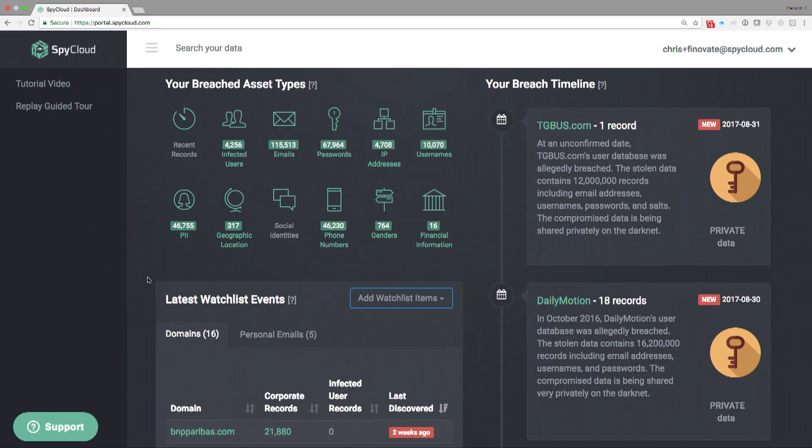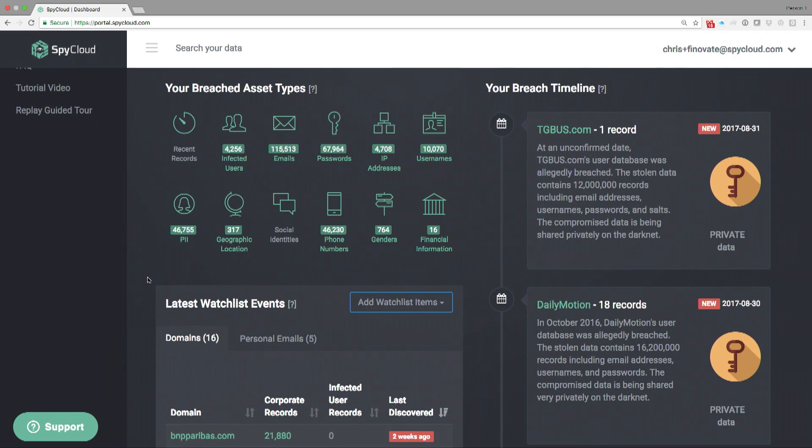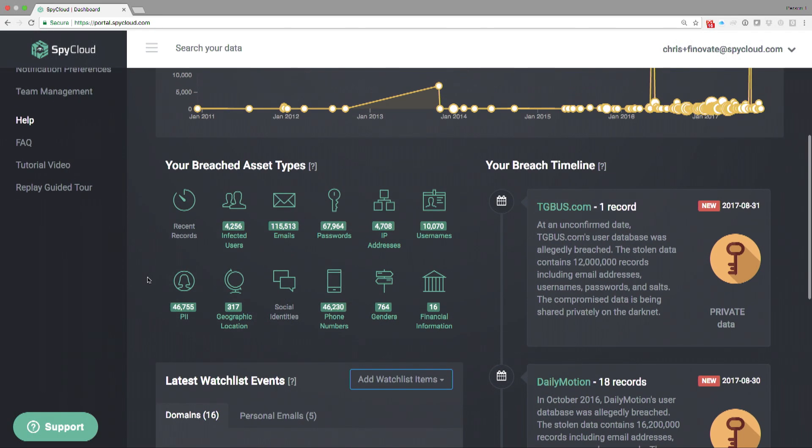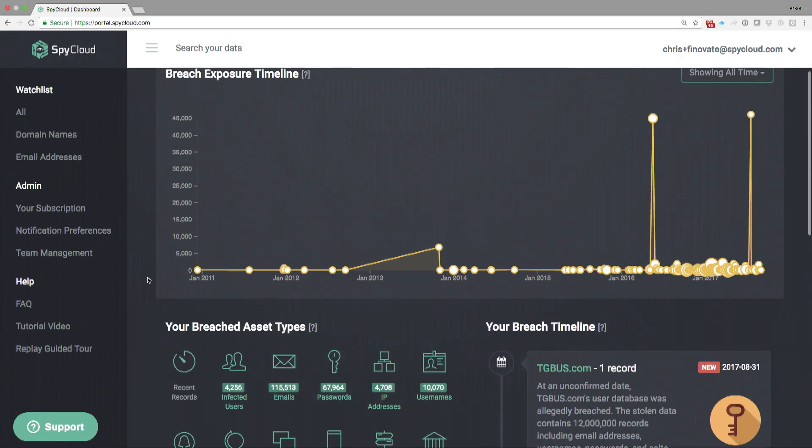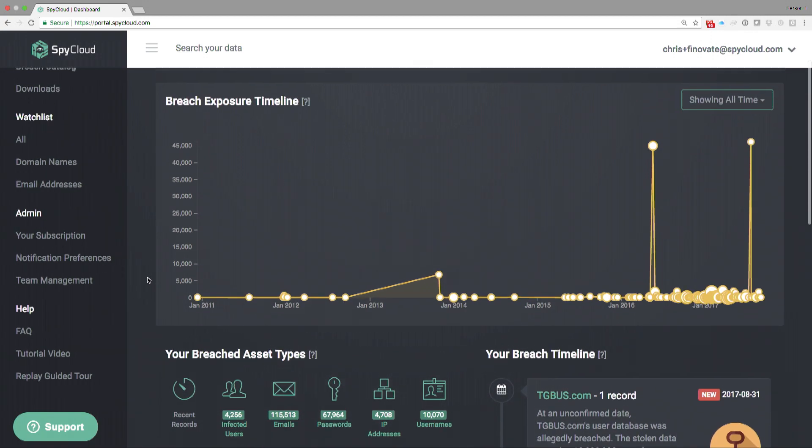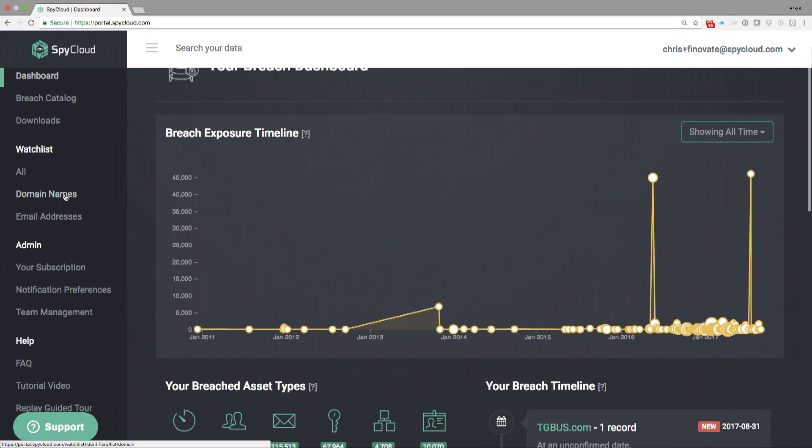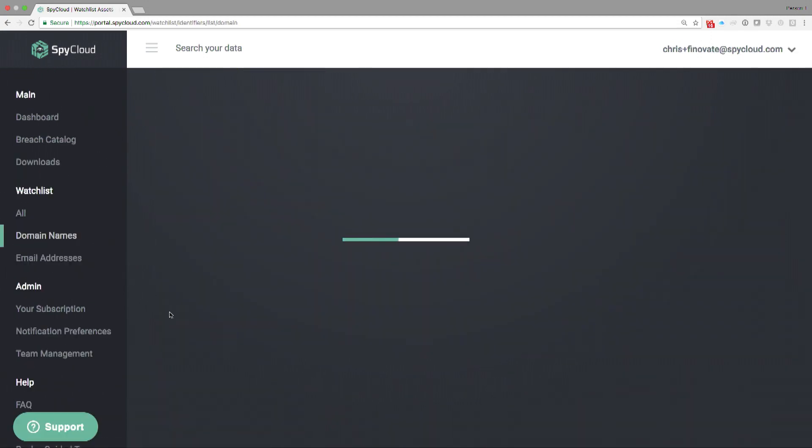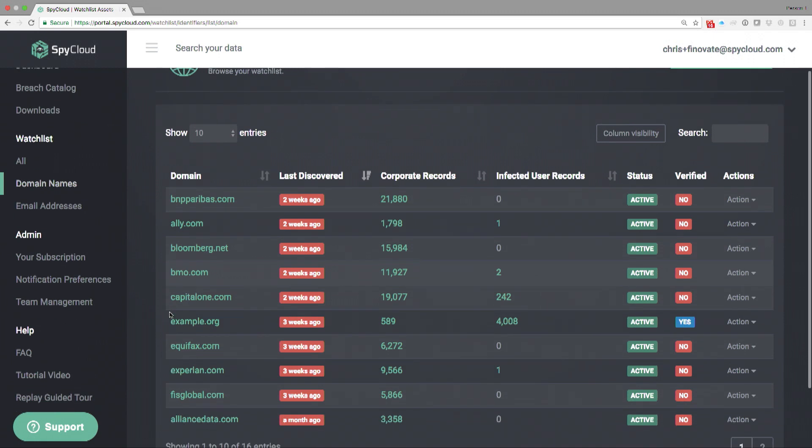The tool won't send anything to us. It'll only take information from SpyCloud, and it will compare what we're finding to your active users. When there's a match, when there's a compromise, we'll reset the password. It's very easy to install and operationalize. Let's go back to the dashboard.